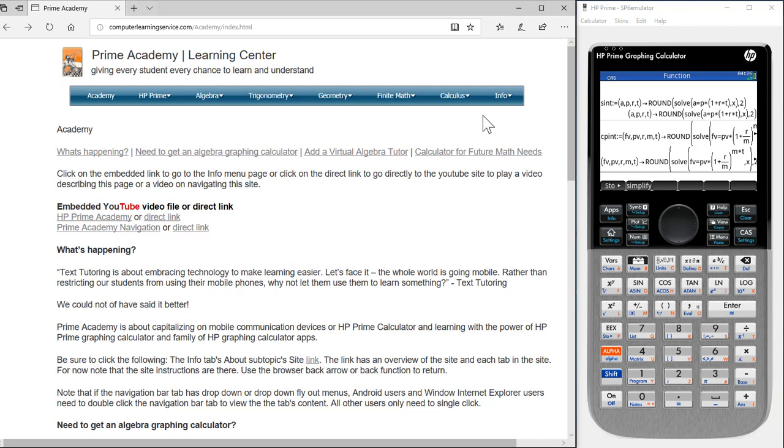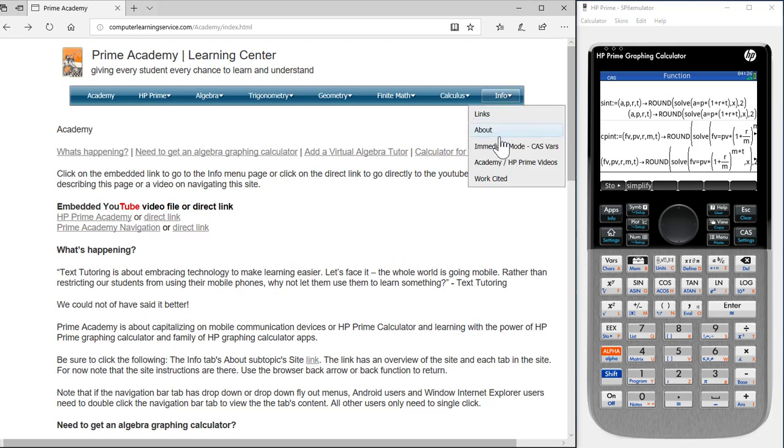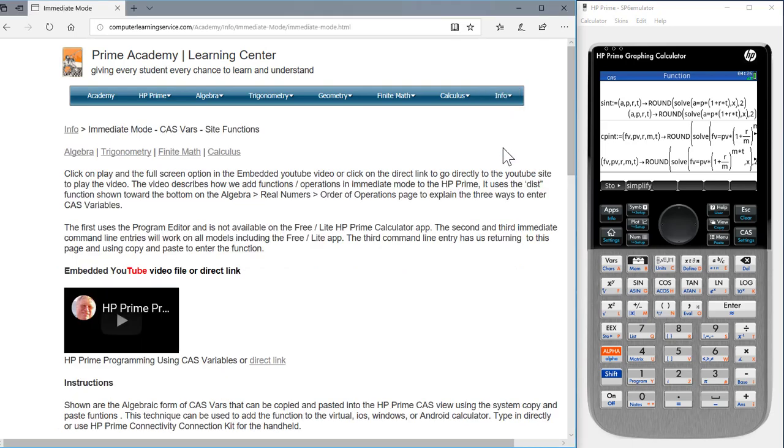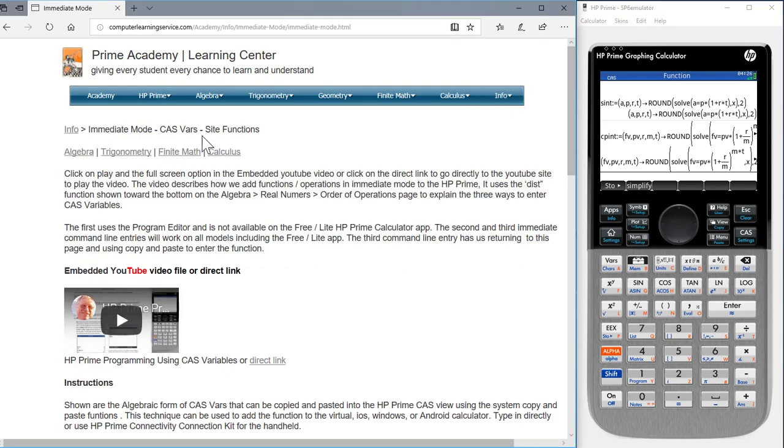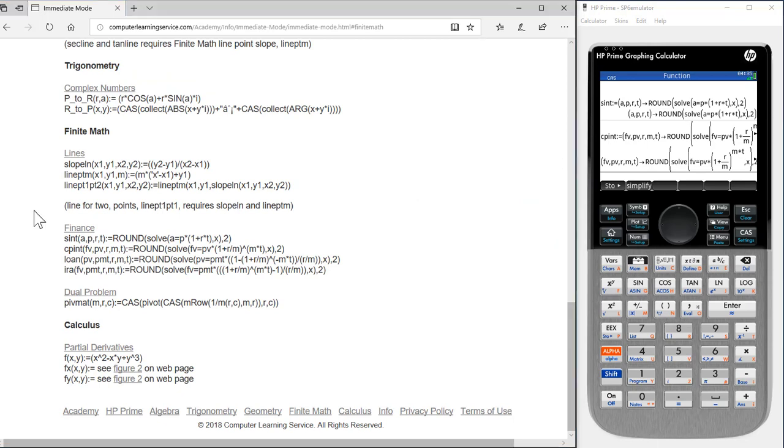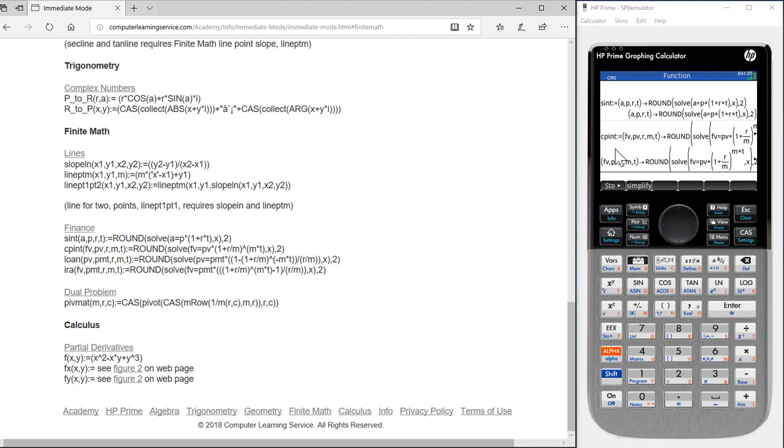The functions that we add to our calculator are found under the info drop-down menu, immediate mode, CAS variables. Here we will click on finite math. The free and lite versions do not have finance options, so what we have done is add these four functions to our calculator. Shown over here in our calculator is the simple interest formula and the compound interest formula which we have already added.